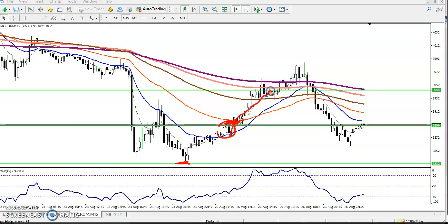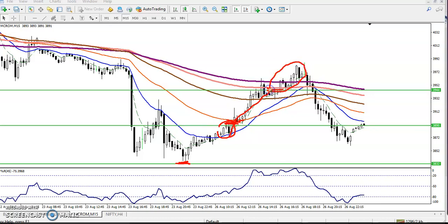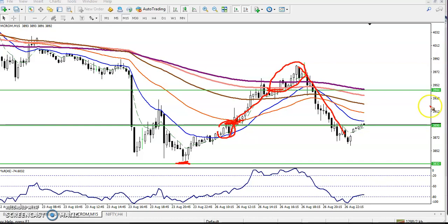Our target was here somewhere. I placed it here but the price went a little further above. After that the price just pushed back down. So let's check what the market is doing here.